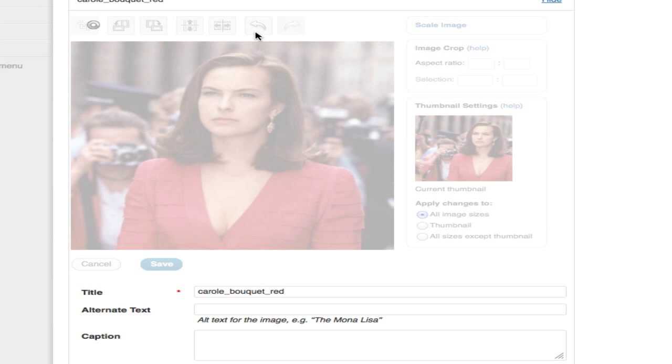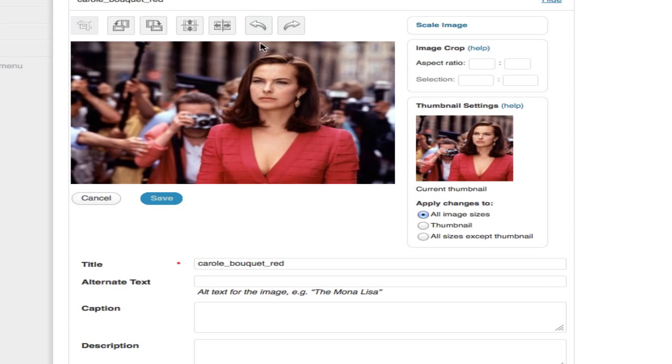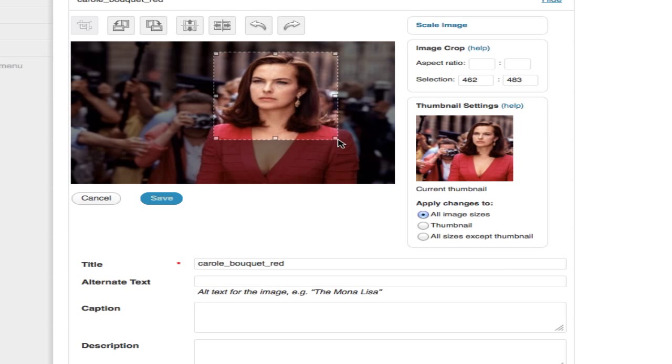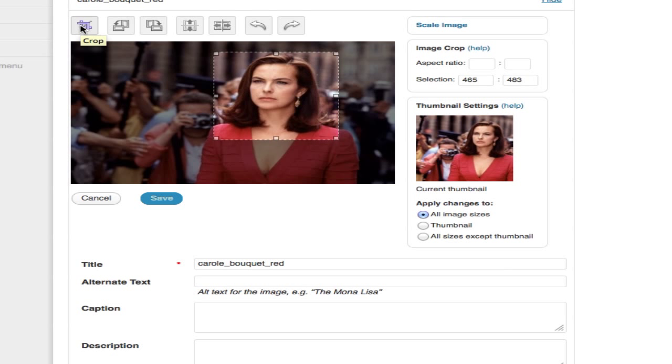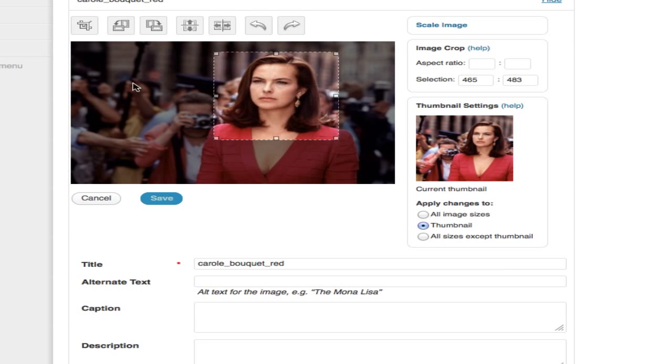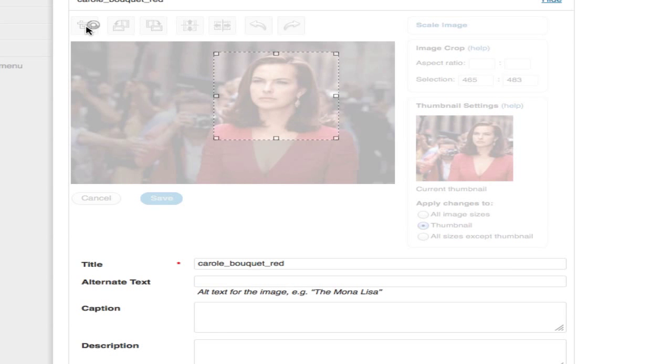I'm going to hit undo. Below this image you'll see that there are three buttons: apply changes to all images, thumbnails, or all images except thumbnail. This really gives you some flexibility. What I'd like to do is for the thumbnail focus in on Carol Bouquet's face. So what I want to do is select apply changes just to the thumbnail and hit crop.